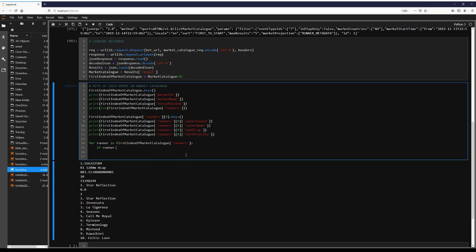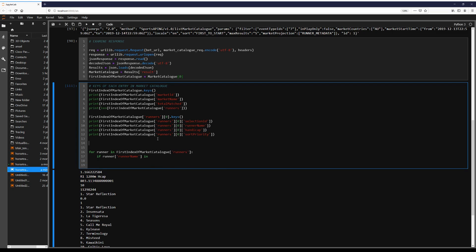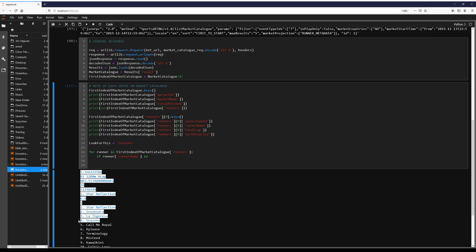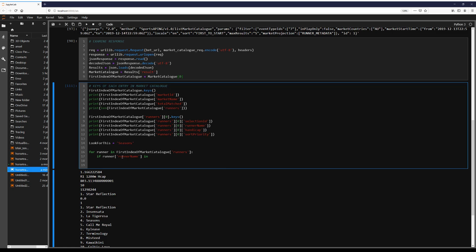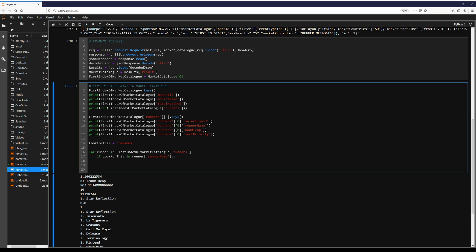If runner, runner name, hold on, look for this. We already know the name of one of them from below here, seasons.